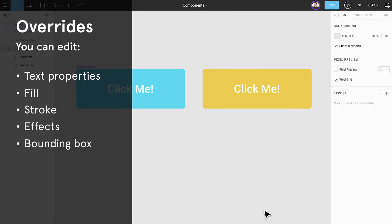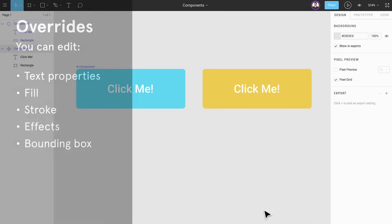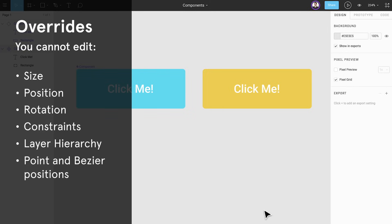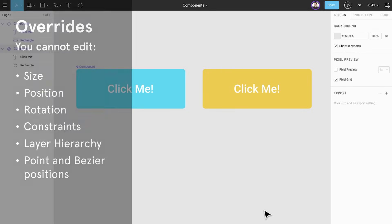However properties that affect the layout of layers within an instance are not overrideable. Examples of these types of properties include size, position, rotation, constraint settings, layer hierarchy, point, and bezier positions.